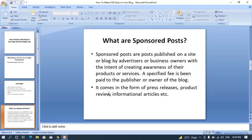Sponsored posts are basically posts that are published on a publisher's site or blog by advertisers or business owners, with the intent of creating awareness of their products or services, and a specified fee is paid to the publisher. Advertisers conduct outreach via SEOs or they can email you directly. Their intent is to advertise their products, services, or make their blog known so people can patronize them. Another intent is backlinking — publishers normally offer do-follow backlinks. Sponsored posts come in the form of press releases, product reviews, and informational articles.